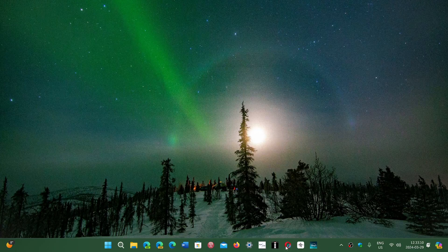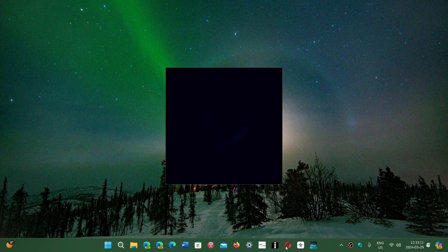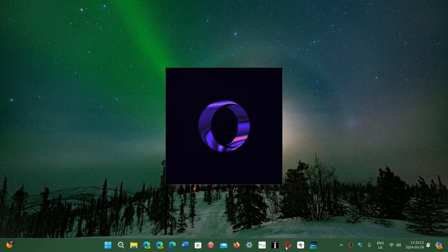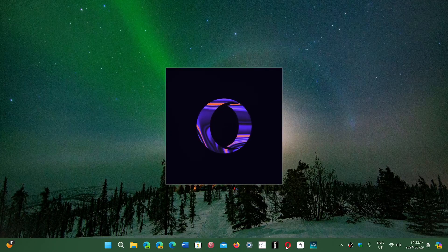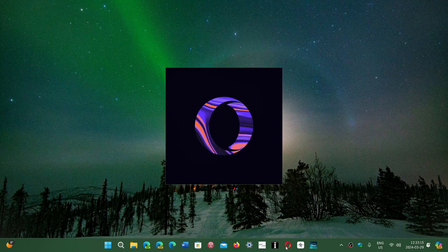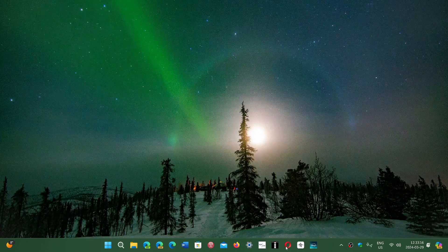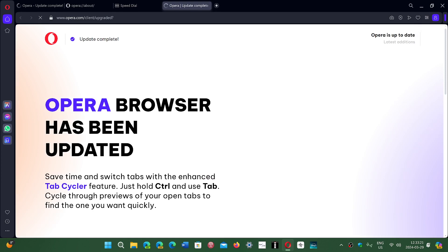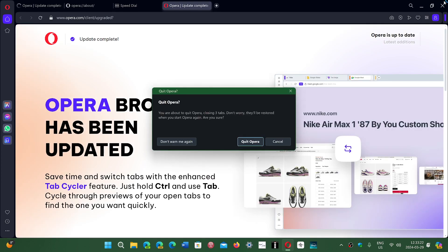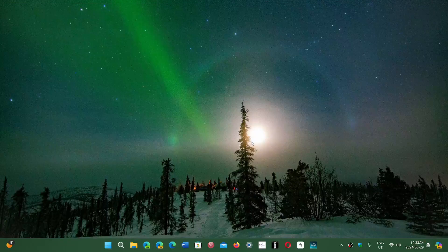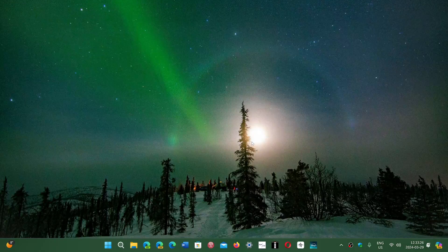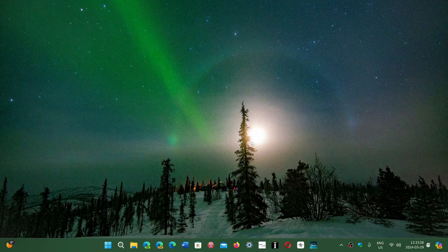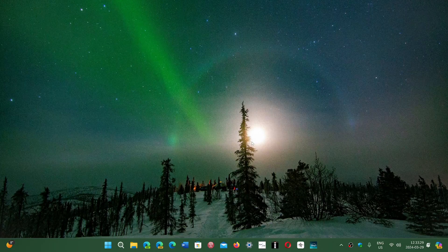So whatever browser you're using, Brave, Opera, Vivaldi, whatever Chromium-based browser. The only one that's not affected because it's not based on Chromium is Firefox, but it had its own security fixes last week.